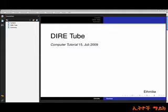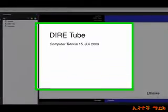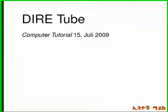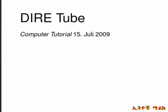Hi guys! Welcome to our channel. I am very interested in my channel. This is the channel.